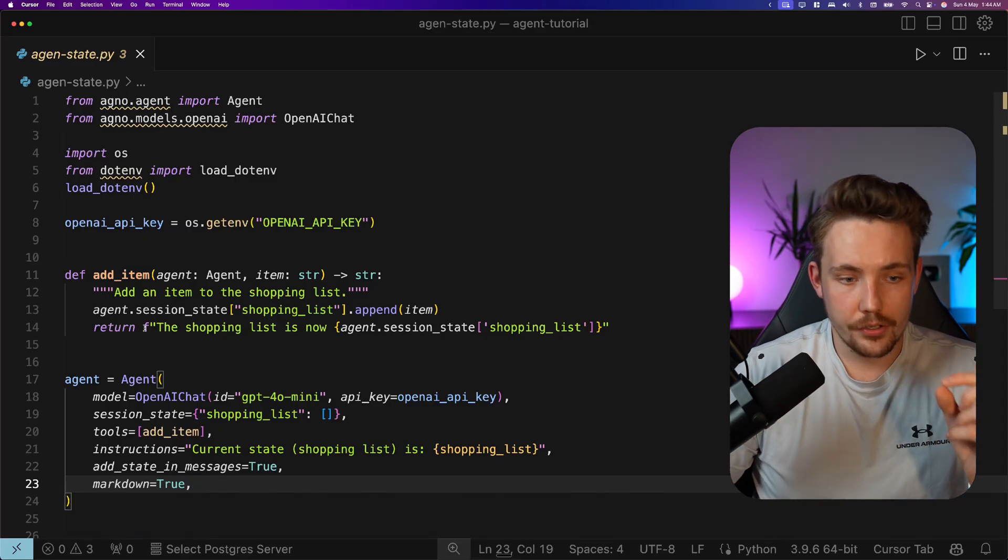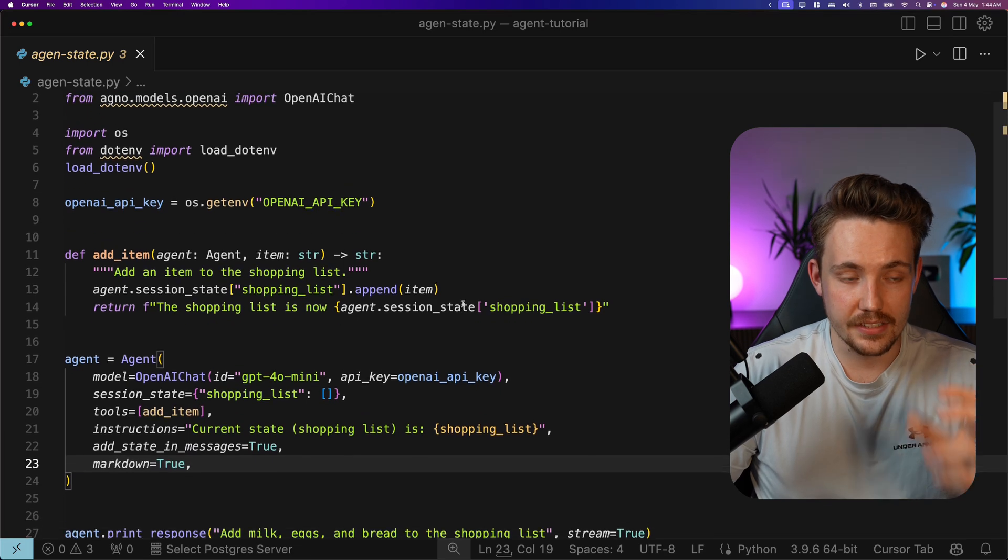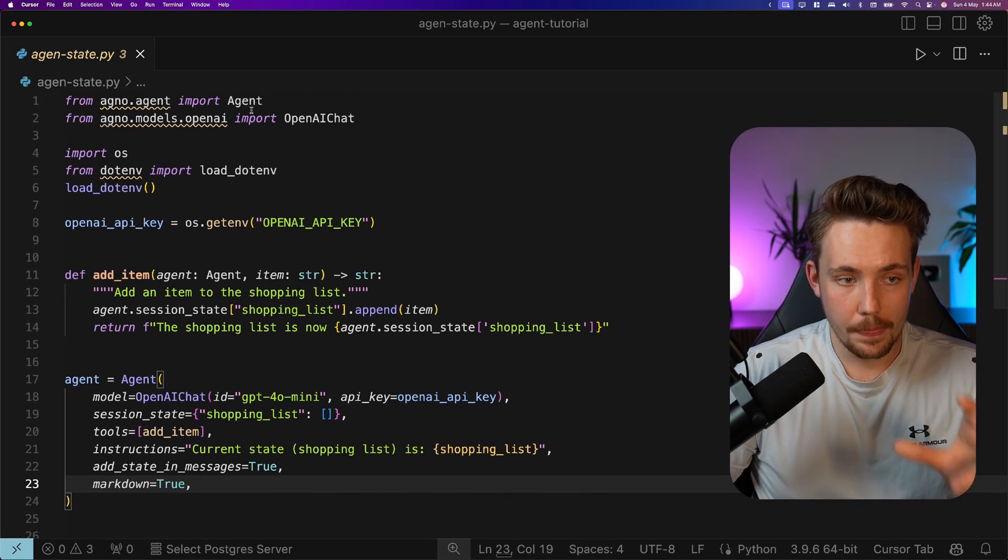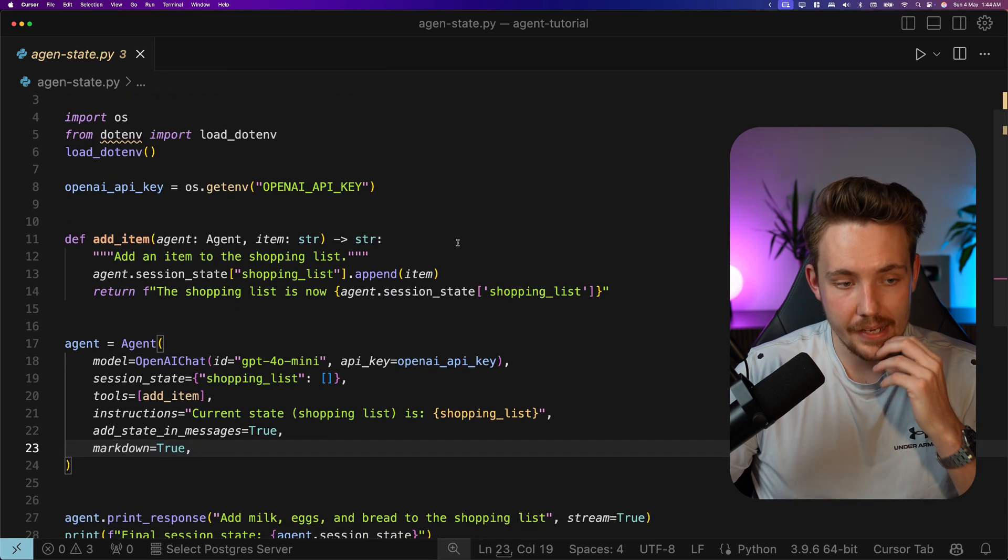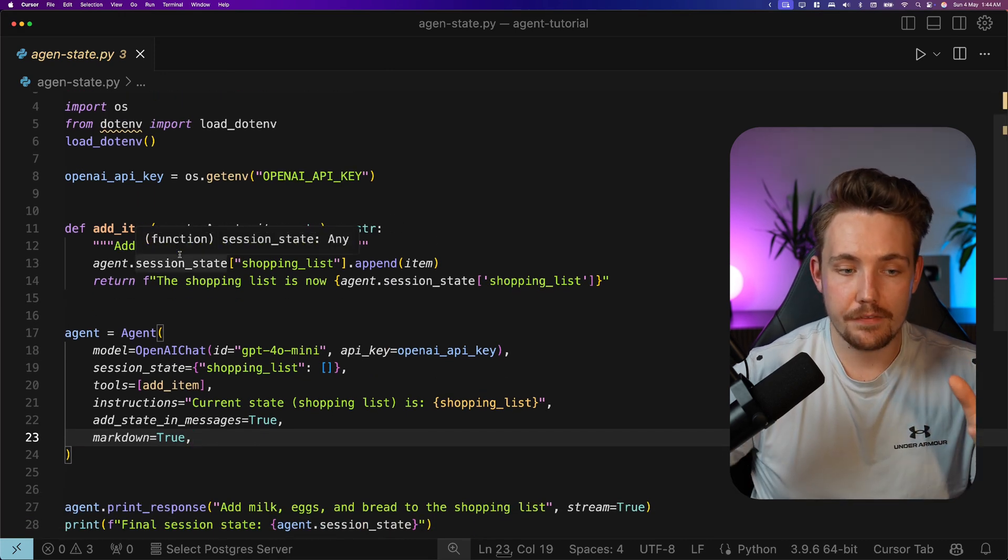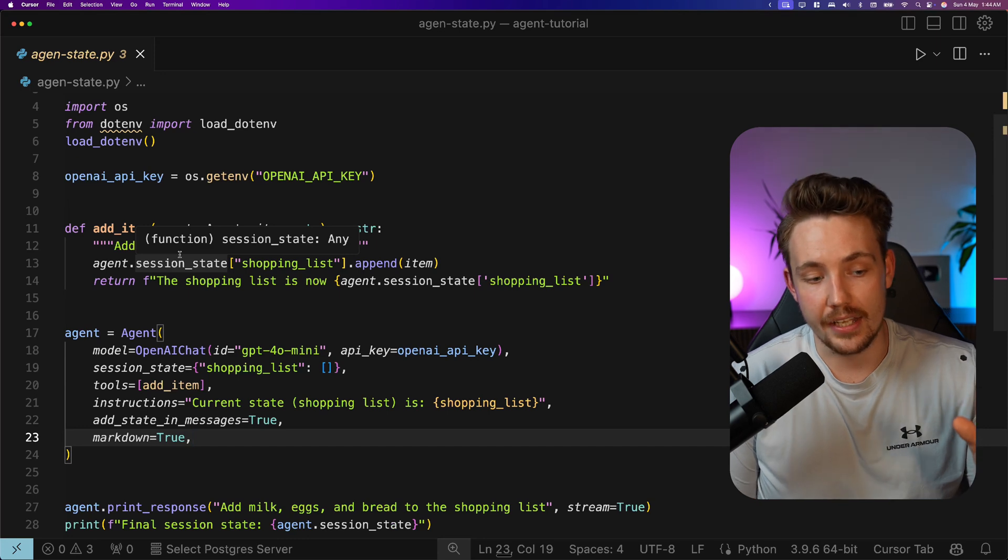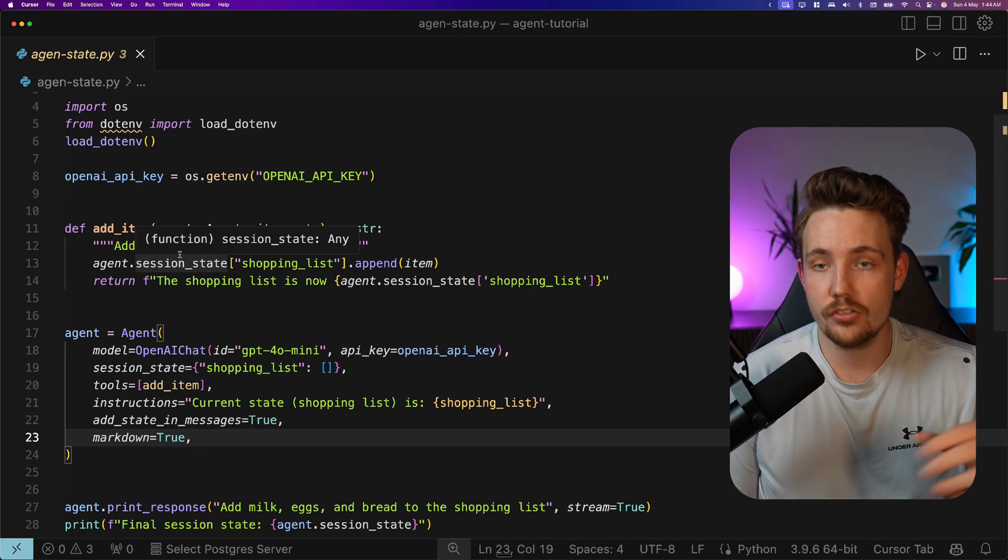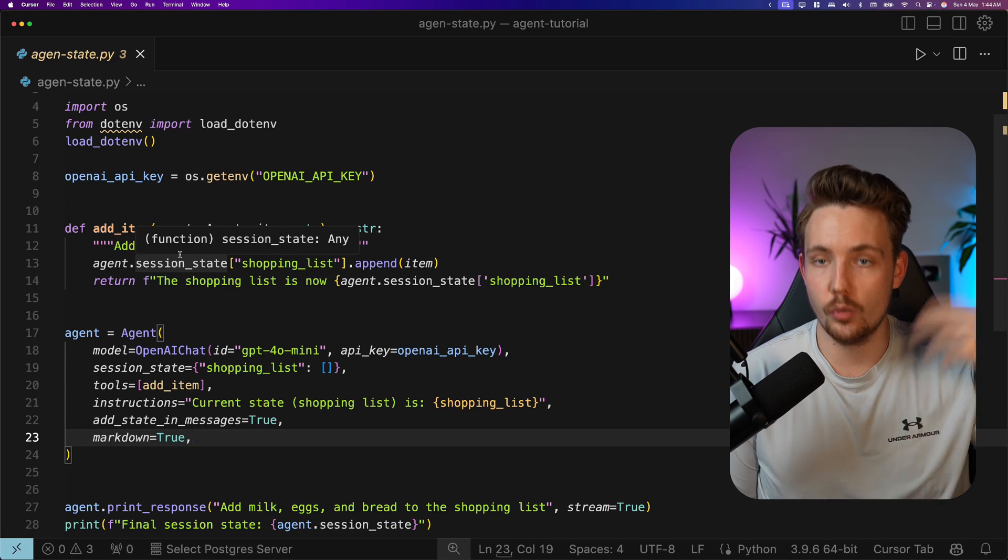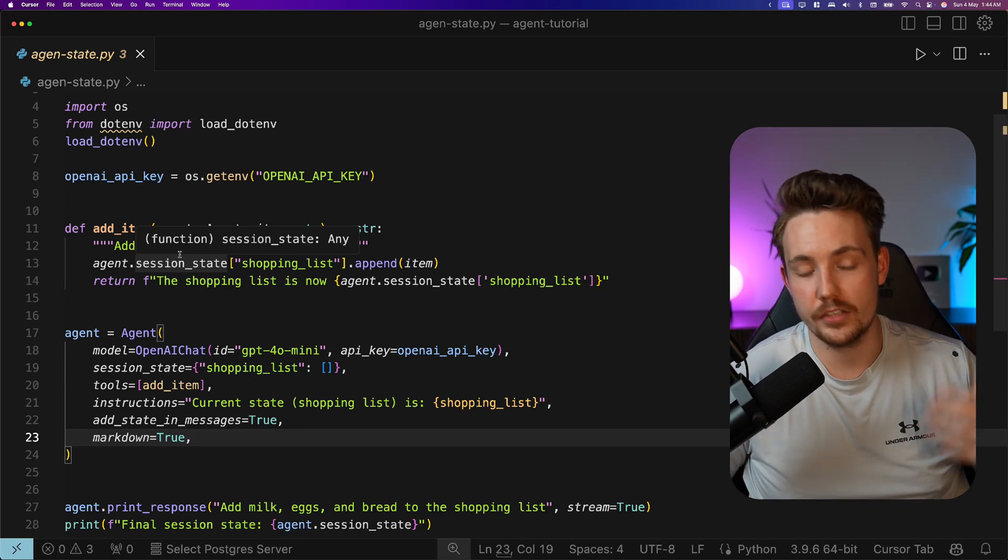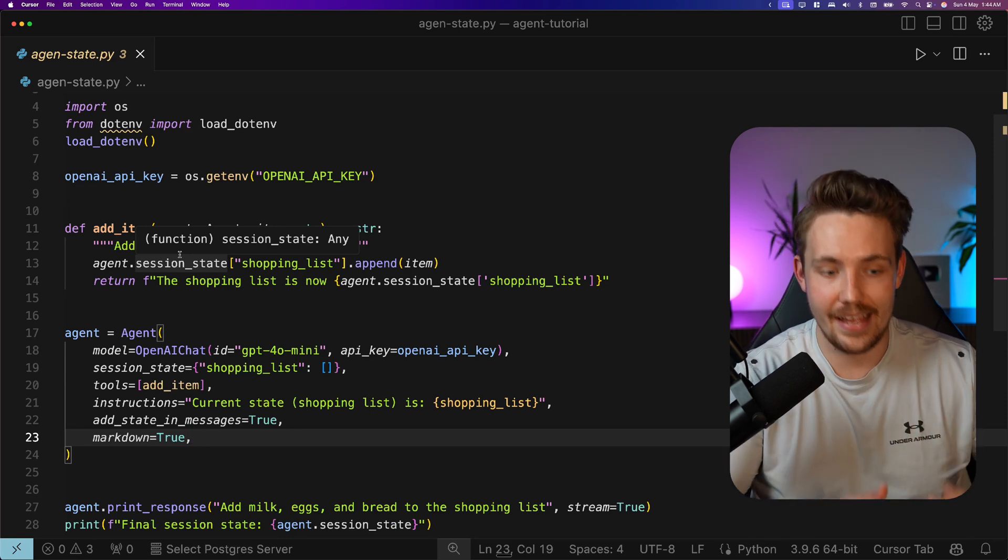I'm inside my code editor and take a look at how we can use agent states with Agno framework. We import our agent from agno.agent. We set up our OpenAI API key. Now we're going to write a function here, which is basically just a tool that we're going to give to our agents so it has access to that. It will do the reasoning, choose what tools to use, and then it will come up with a response and also take that action.